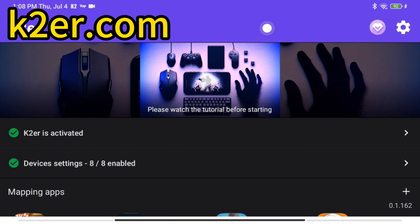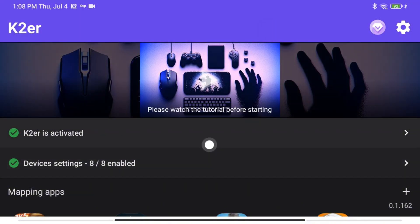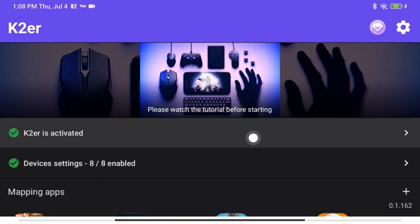First, go to ktour.com to download and install KTour. You'll need to activate it on first use — just follow the steps. It works on any Android system, including tablets.